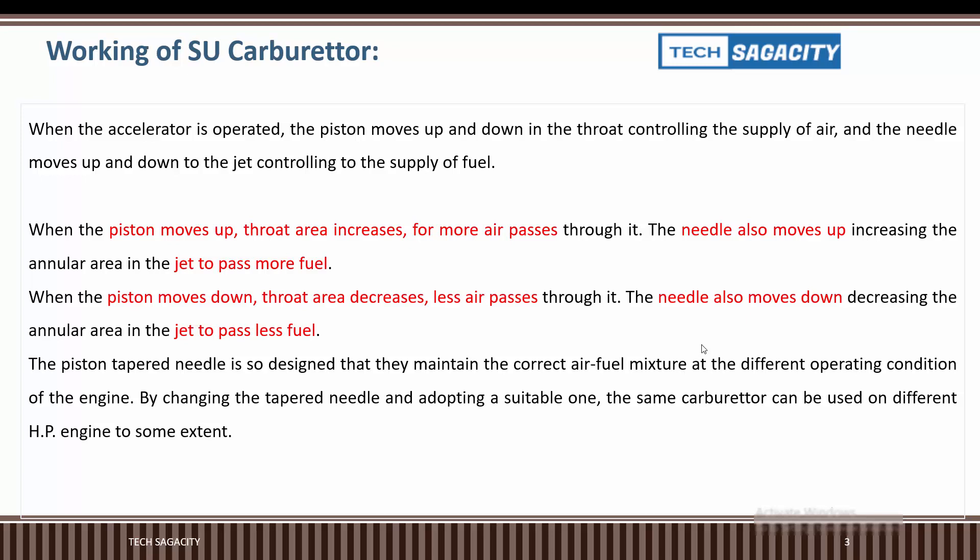The piston tapered needle is so designed that it maintains the correct air-fuel mixture under different operating conditions of the engine. The piston tapered needle is designed to provide the correct air-fuel mixture.